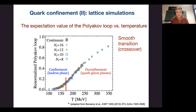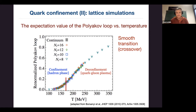Lattice results are very good — many data points collapse into a single curve. At low temperature the Polyakov loop is close to zero, at large temperatures it is non-zero, and there is a smooth crossover between the hadronic phase and the quark-gluon plasma phase, signaling a smooth transition between confinement and deconfinement at approximately 155–170 MeV.